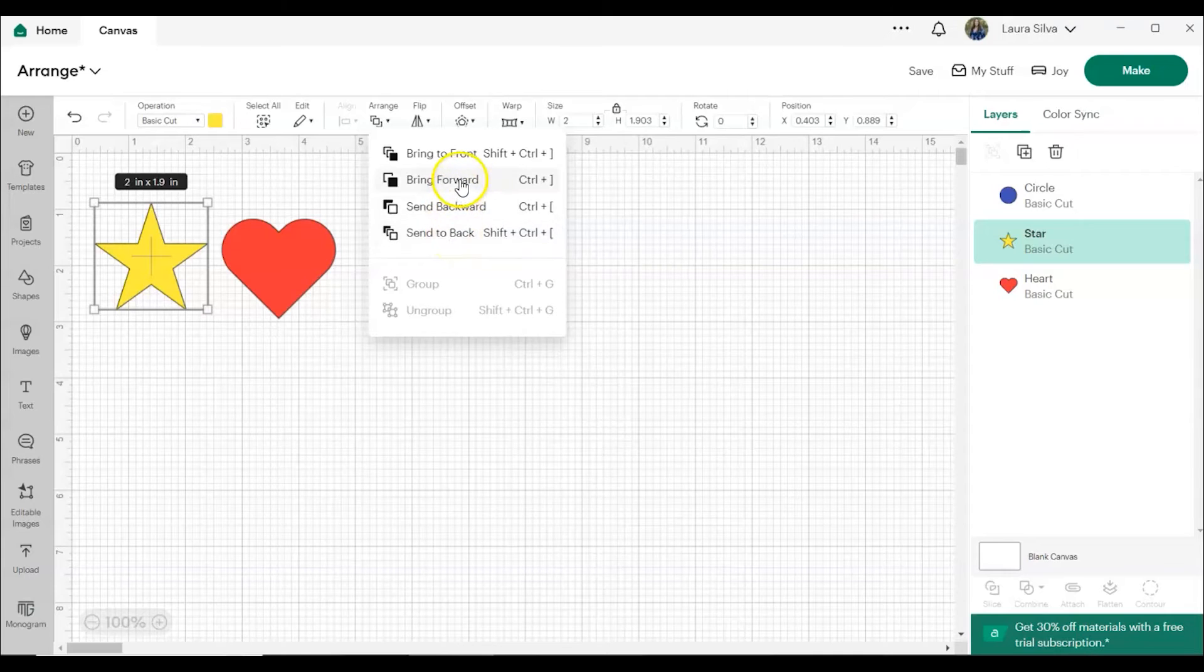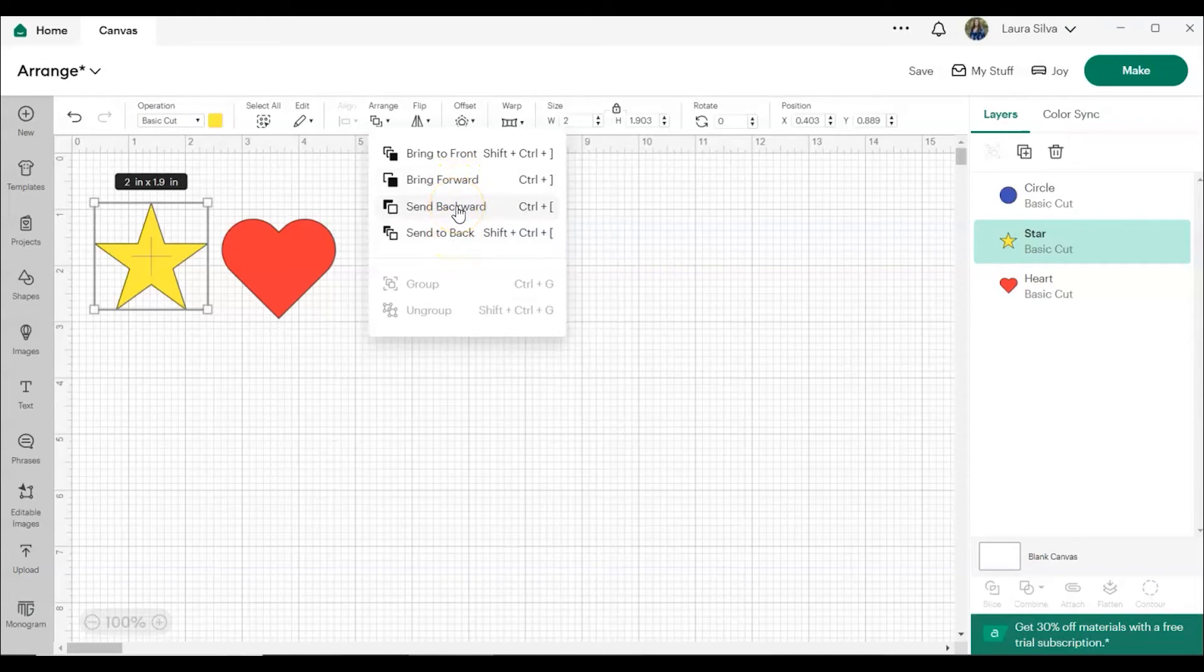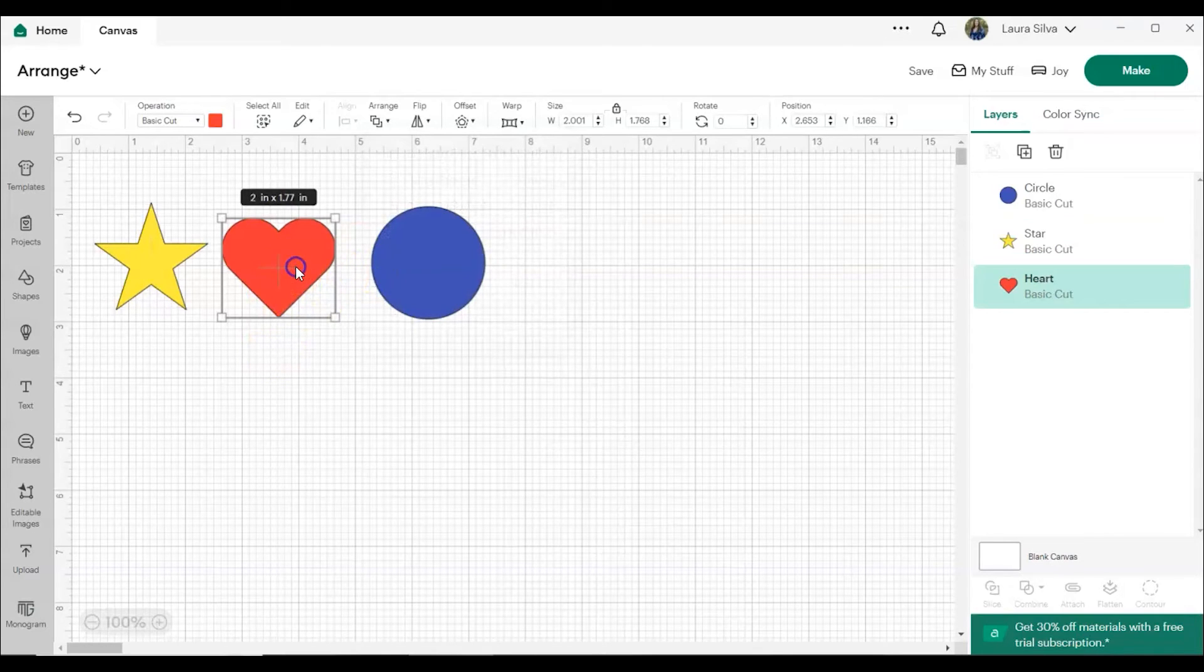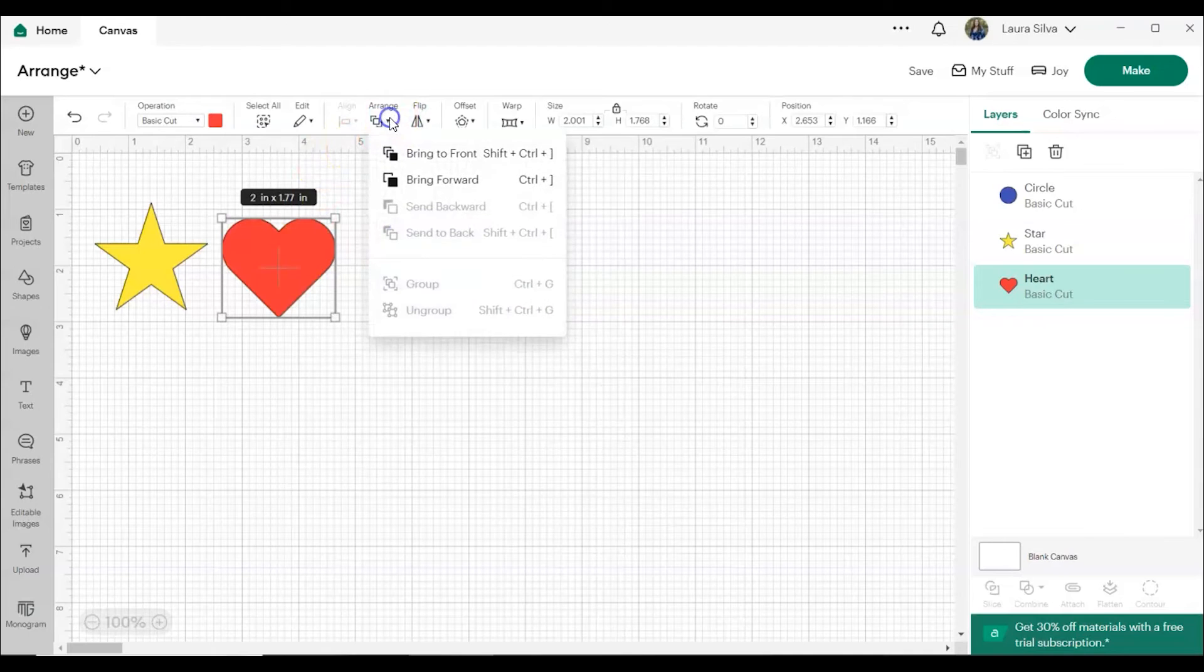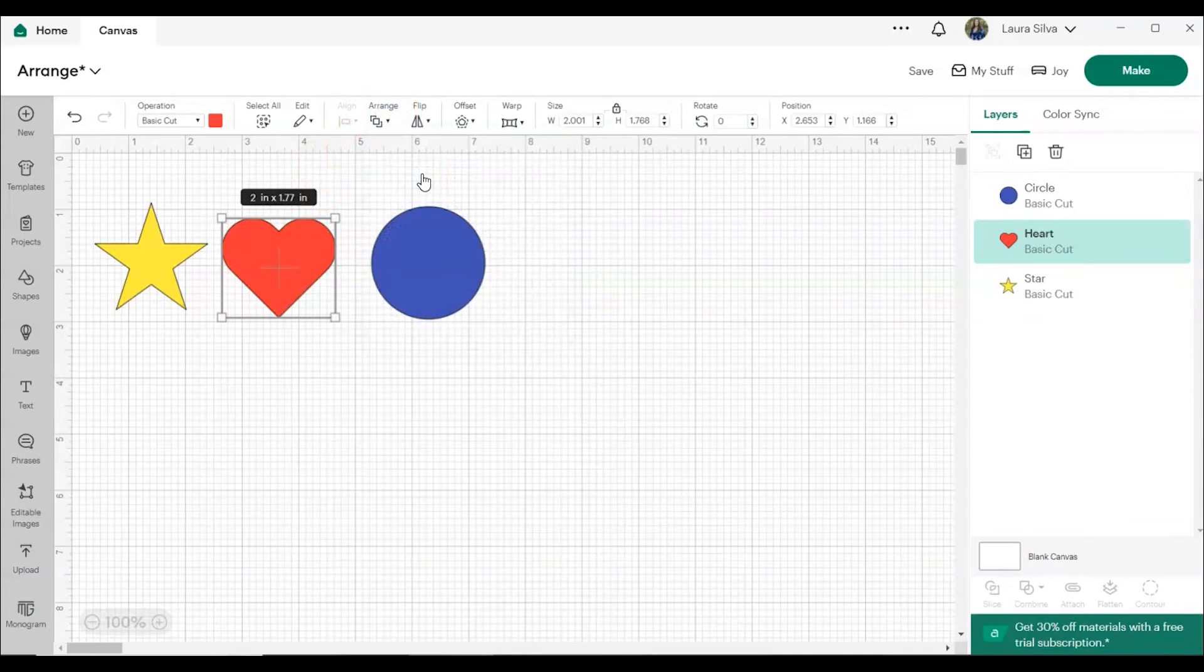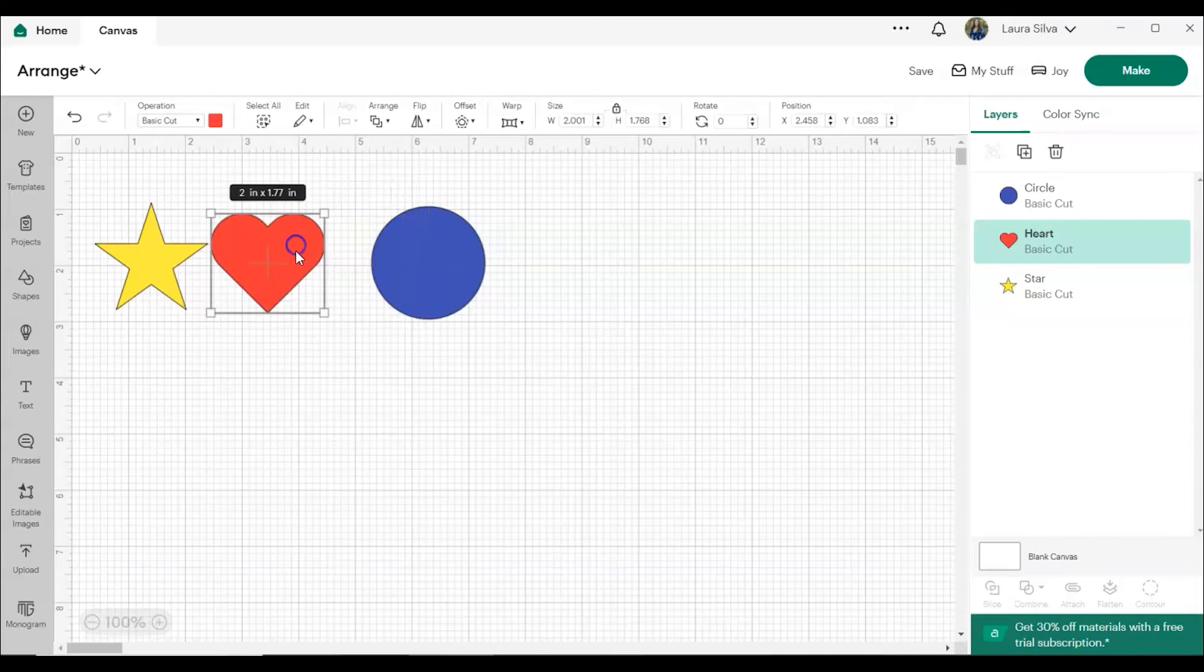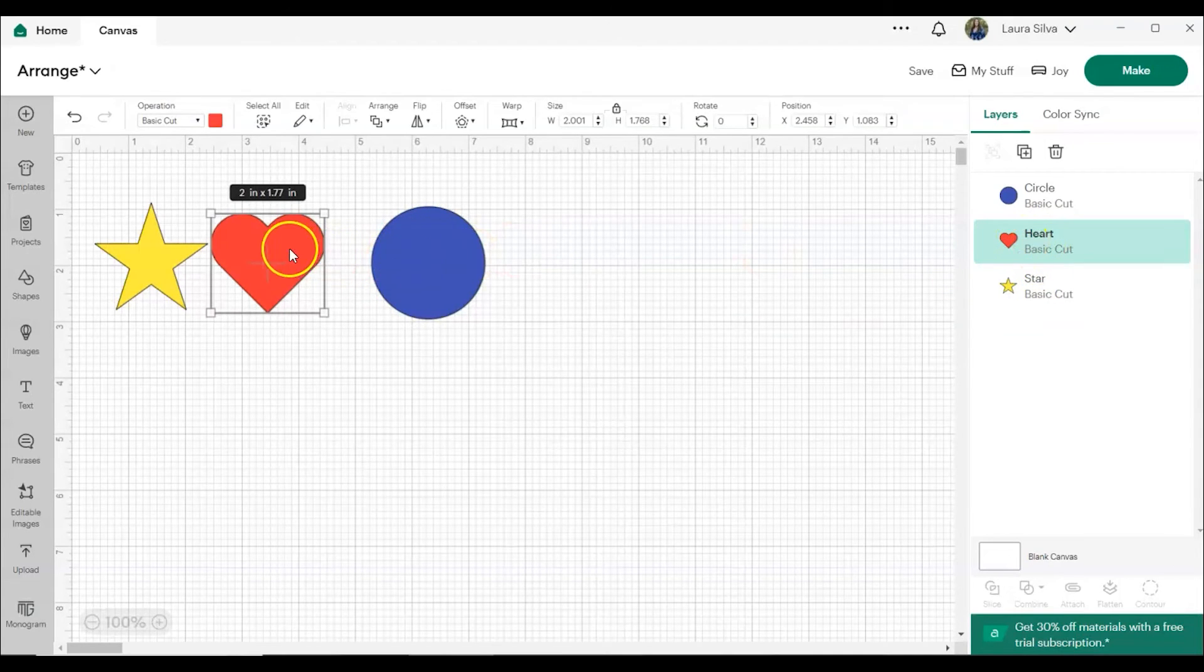If you use either Bring Forward or Send Backward, that moves your object one layer up. So let's say we want the heart to be on top. If we only click Bring Forward instead of Bring to Front, the heart is now, instead of being on the bottom, it's in the middle.